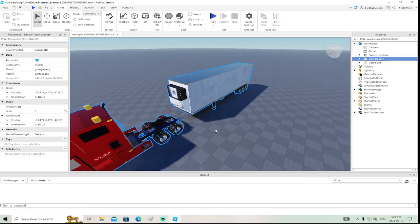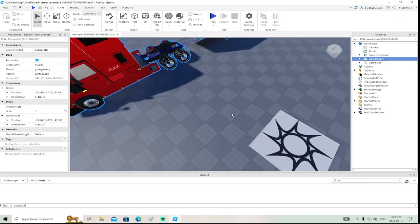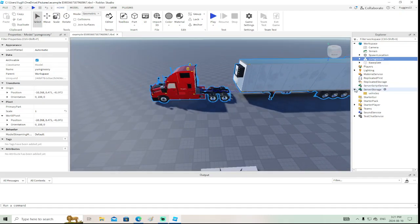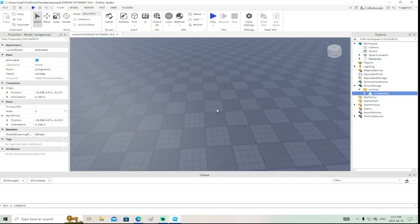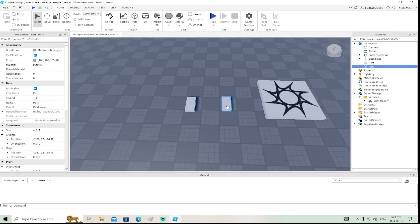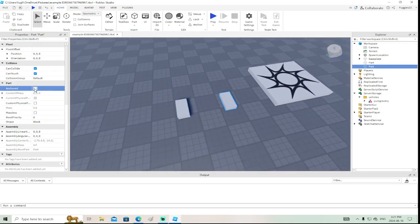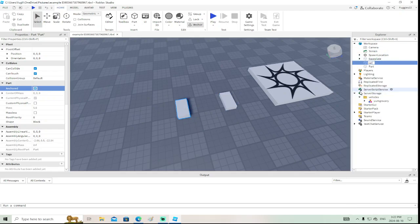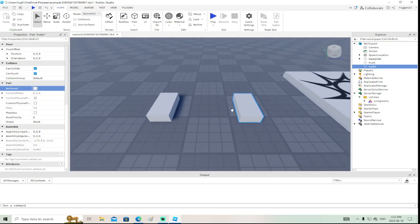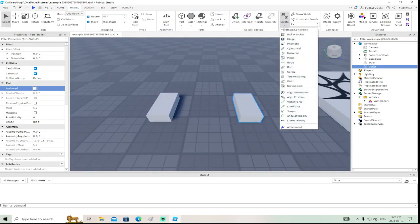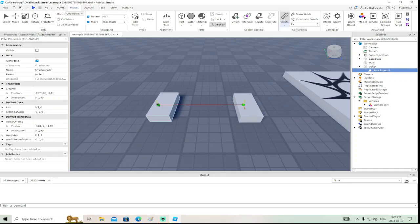I have an example truck here. I'm going to start with two parts — let's call one the truck and the other the trailer. So we'll rename this part to truck and this one to trailer. This is just a real basic way of doing that.